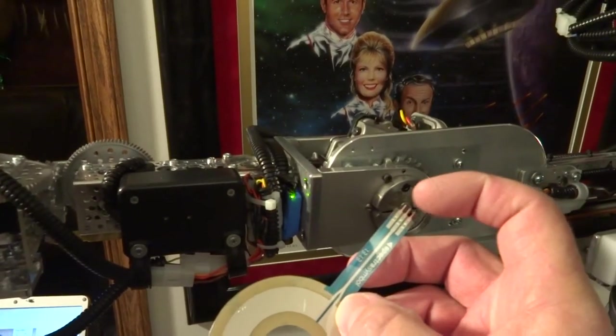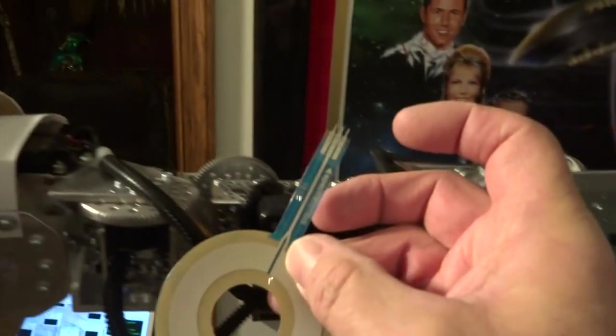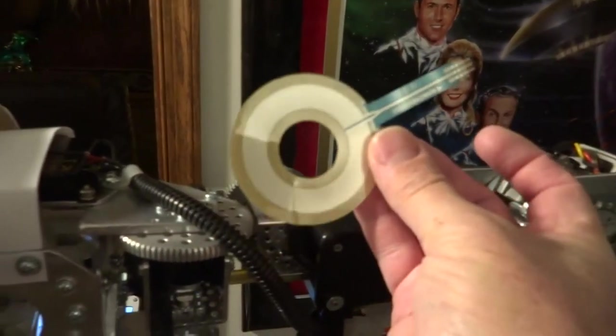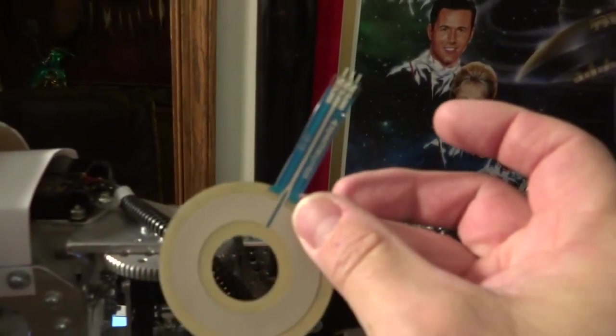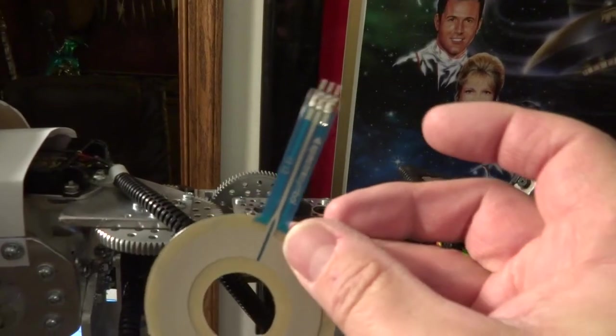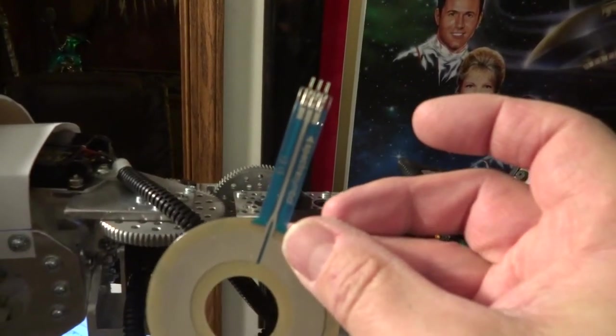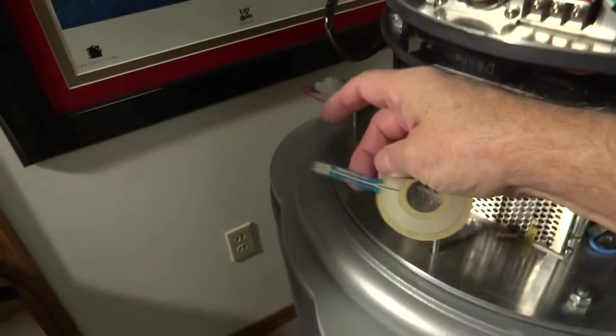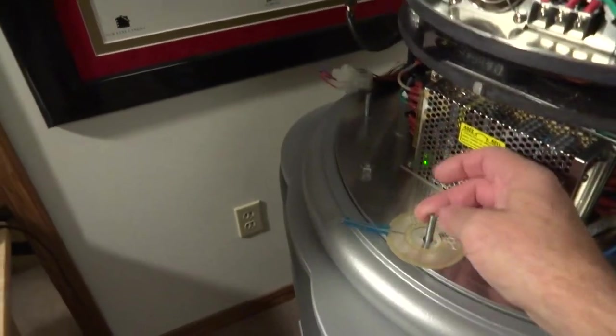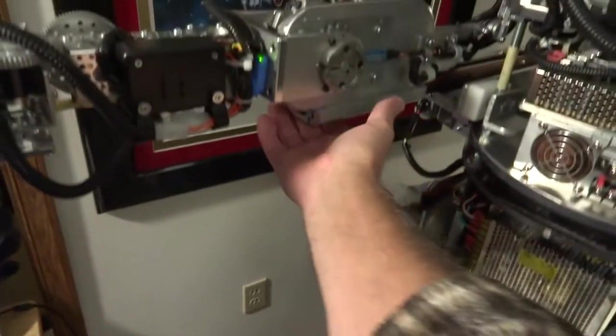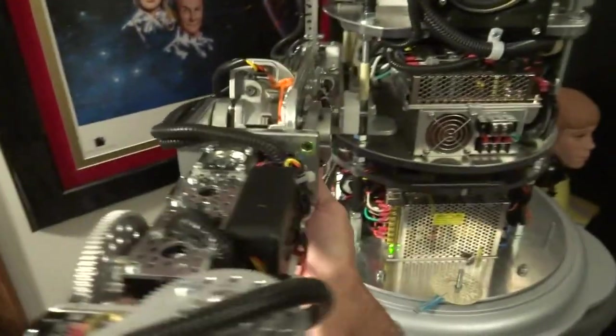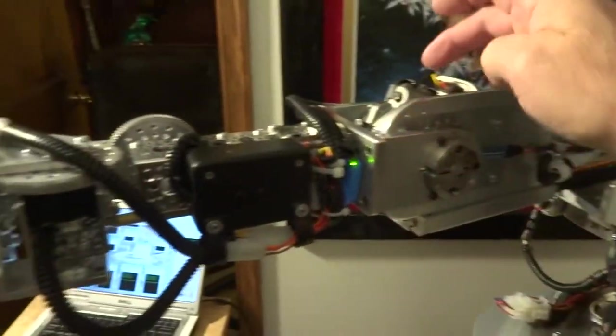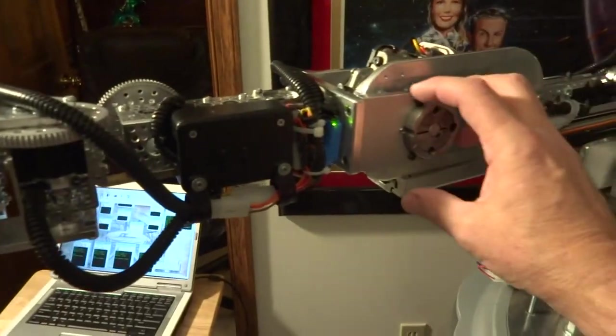The center, I guess you'd call it a signal wiper, like a regular potentiometer, is just straight back to the signal input pin of the control mechanism. I'm using the control, which is a Kangaroo X2 by Dimension Engineering. So that's how that works with the motor and the feedback.